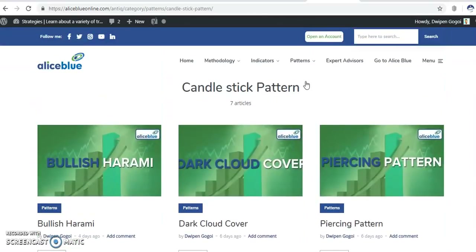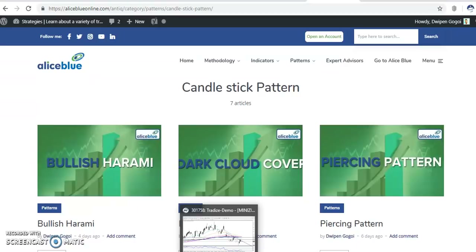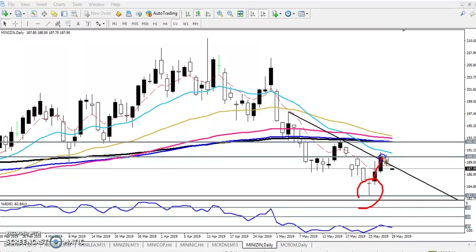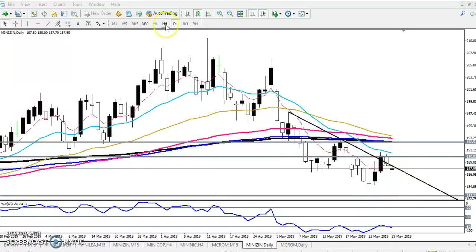Right now you can see the hammer pattern has formed here on the daily chart, and price has given a correction from this area near to the resistance line. Next, we are expecting the price will fall near this area around 183, because they are creating a lower low. Now let's check a smaller time frame.